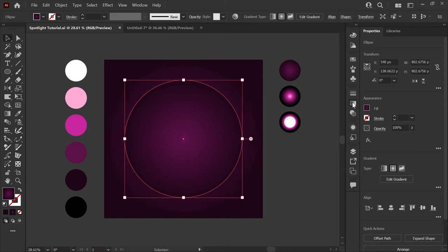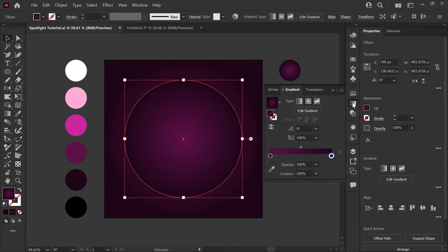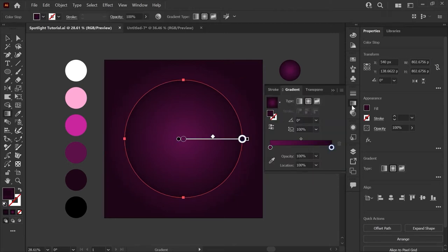With our circle selected, if you open the gradient panel, you'll see that it's applied the last gradient that we built for the background. I'll press G on my keyboard to bring up the gradient annotation tool and now we'll edit the colors.